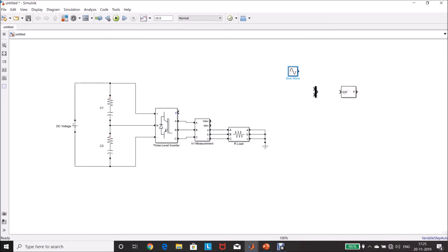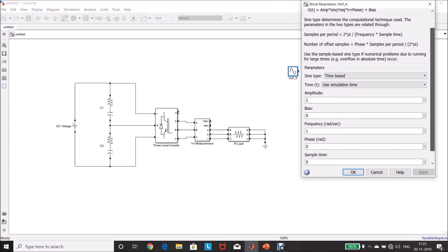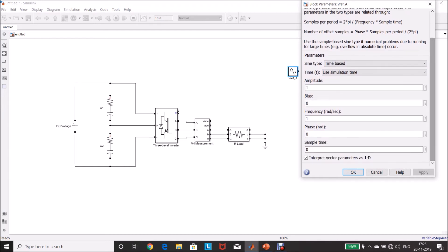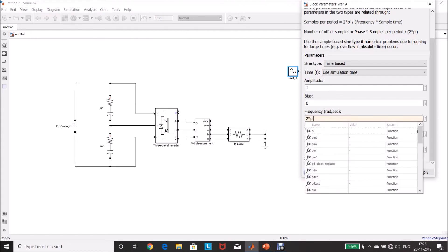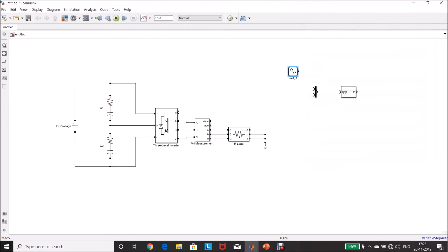Now, renaming it as V reference A signal. Double-click this one, amplitude 1, frequency 2 pi f, 2 into pi into 50. Now, we have to make a copy. Phase angle delay, in radians is zero.